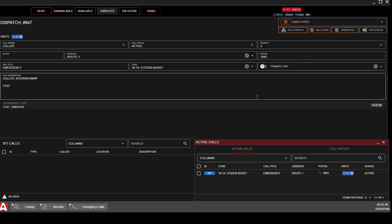New dispatch — 10214, Citizen Assist. Notice it reads the call to you because you are assigned to it, and it pops up in Active Calls showing you assigned to it.